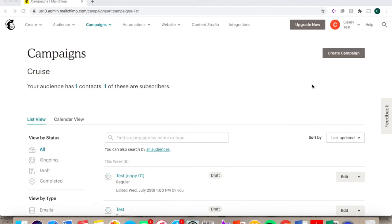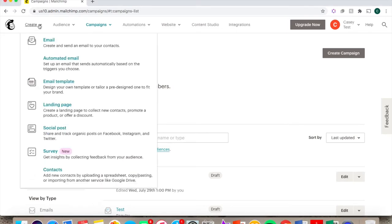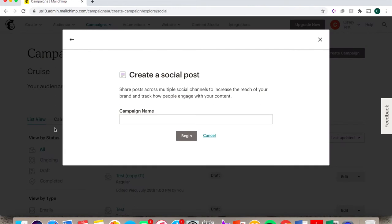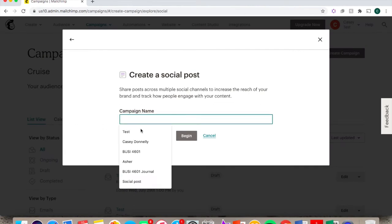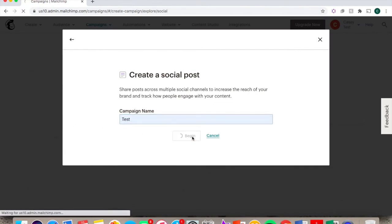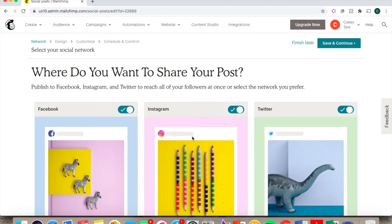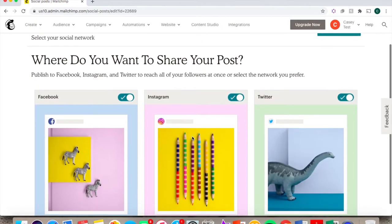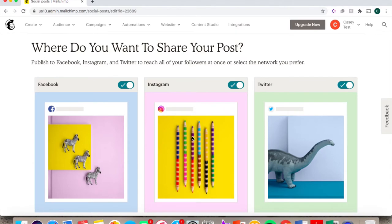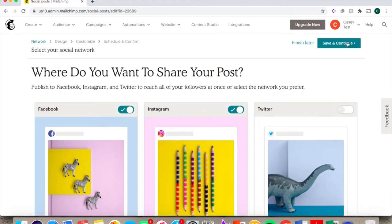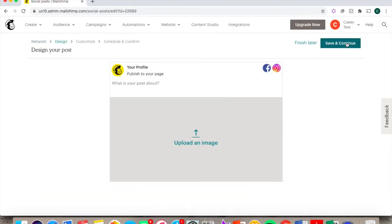You can create a post to be shared on social media under the Create tab, Social Post, and name it your campaign name of choice. Ensure your preferred platforms are selected. I'm selecting Facebook and Instagram and then click Save and Continue.